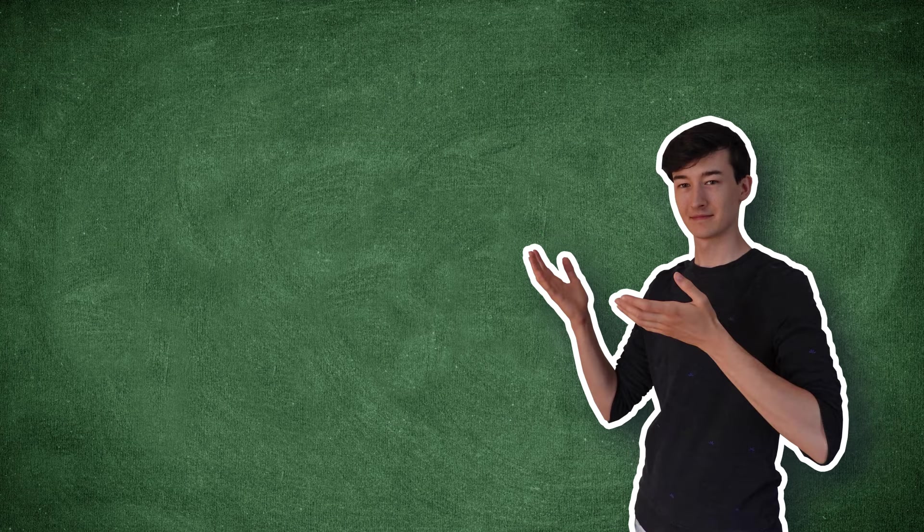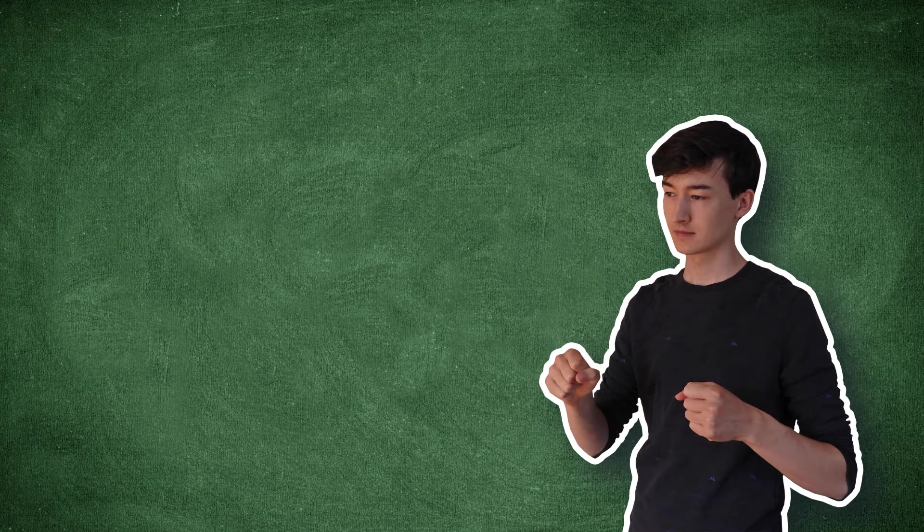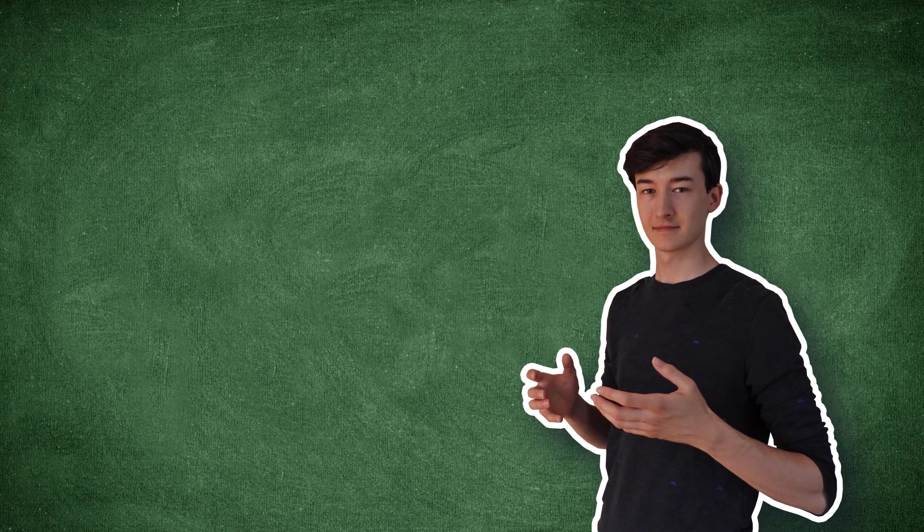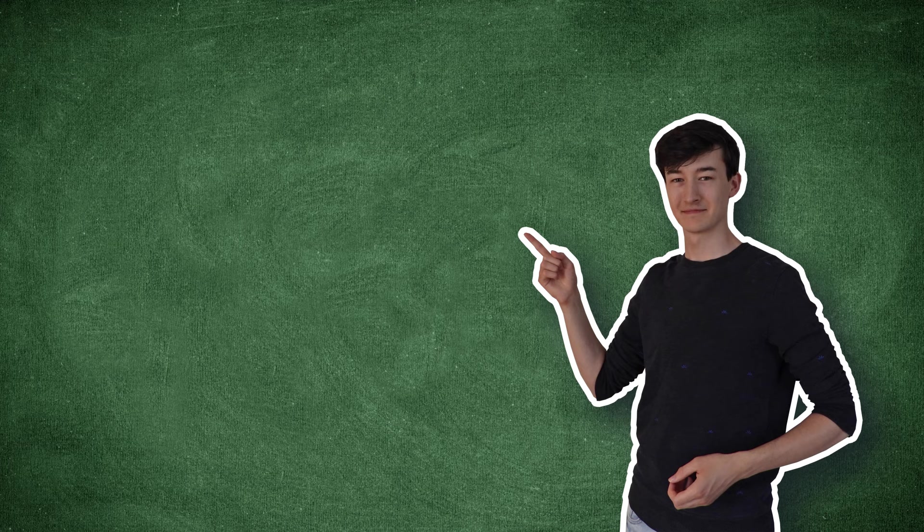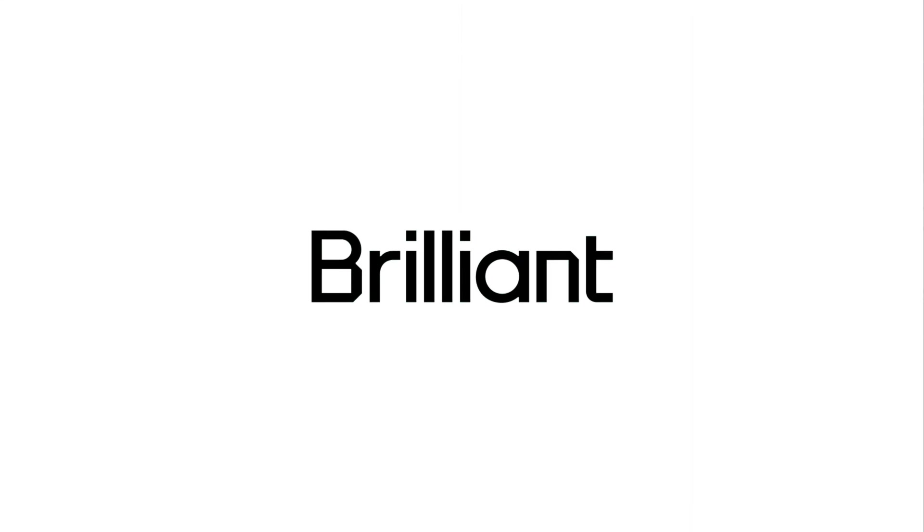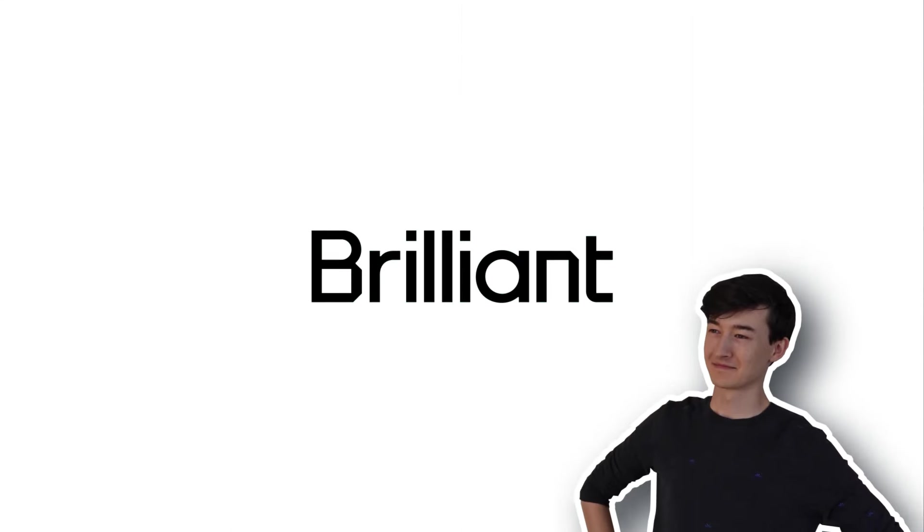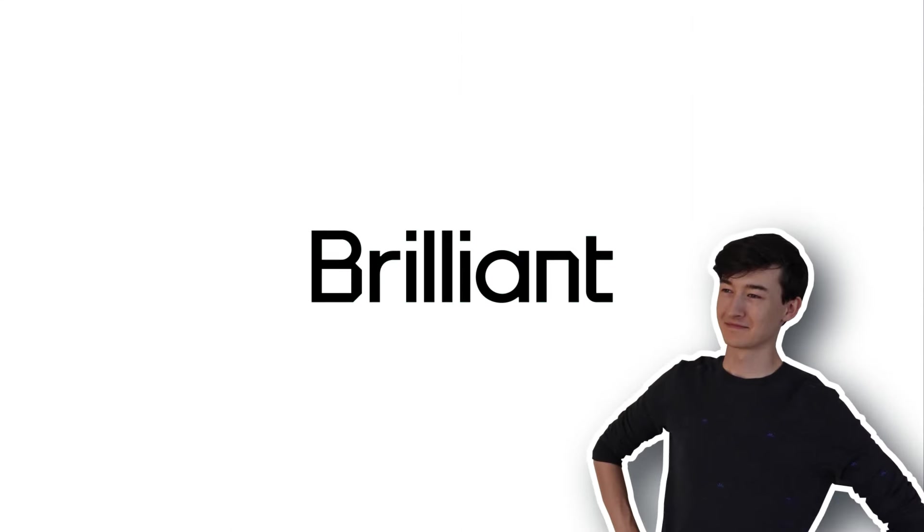So, I know some of you that are watching might not be too familiar with some of the things I showed here in Python, or maybe the math presented was not really intuitive to you yet. As someone who is into math and science, and as someone who wants to learn more efficiently, I really recommend taking a look at Brilliant to enhance your skills. And they are so kind to sponsor this video.